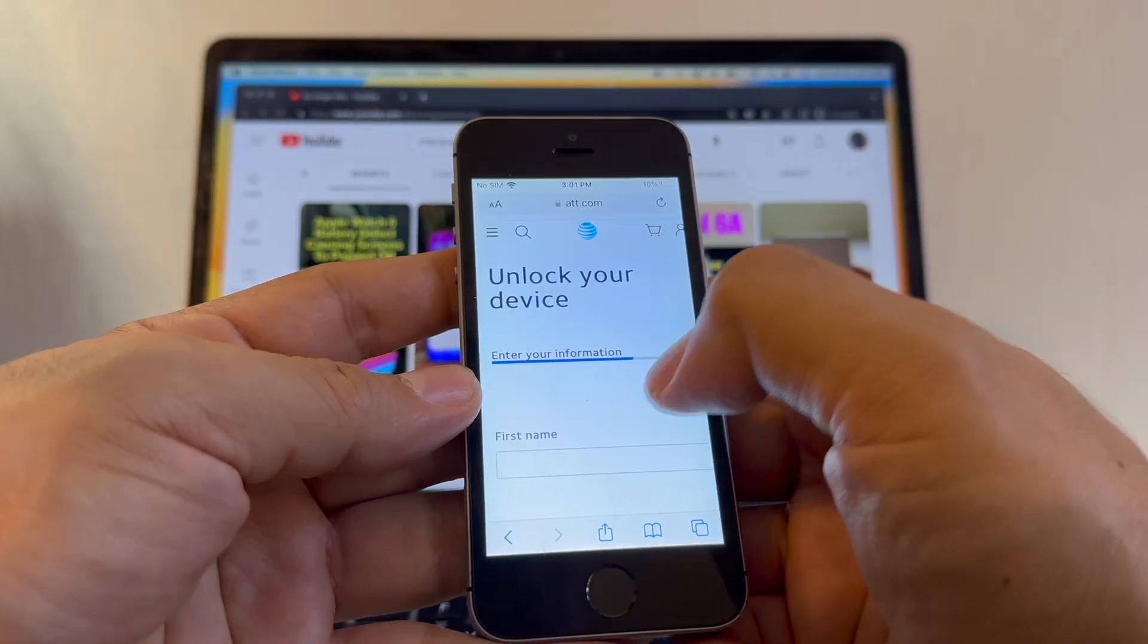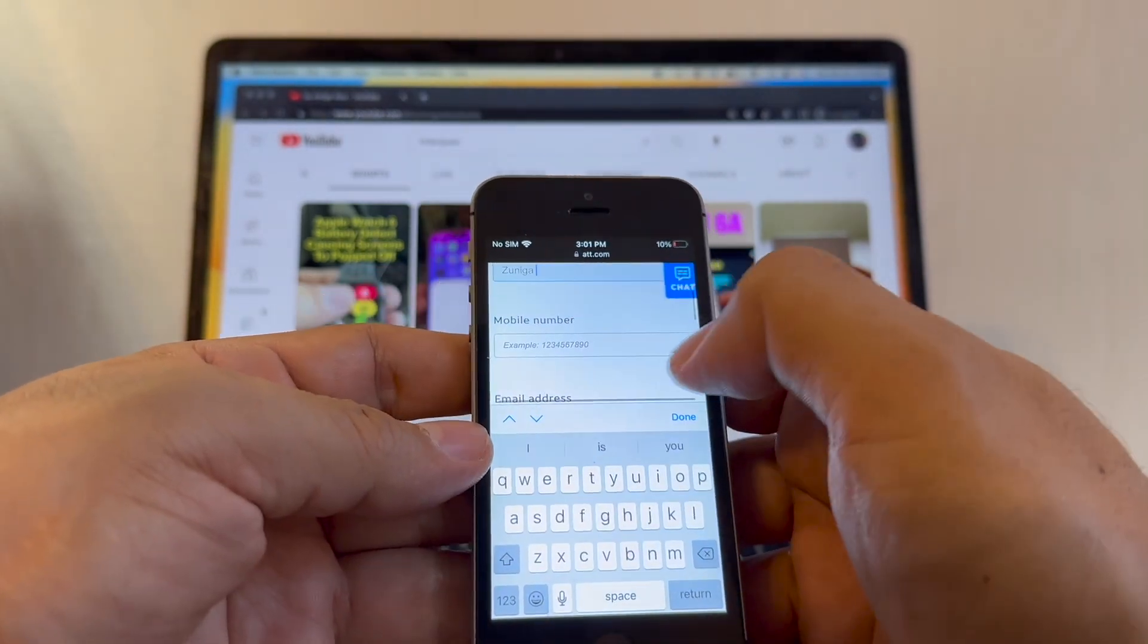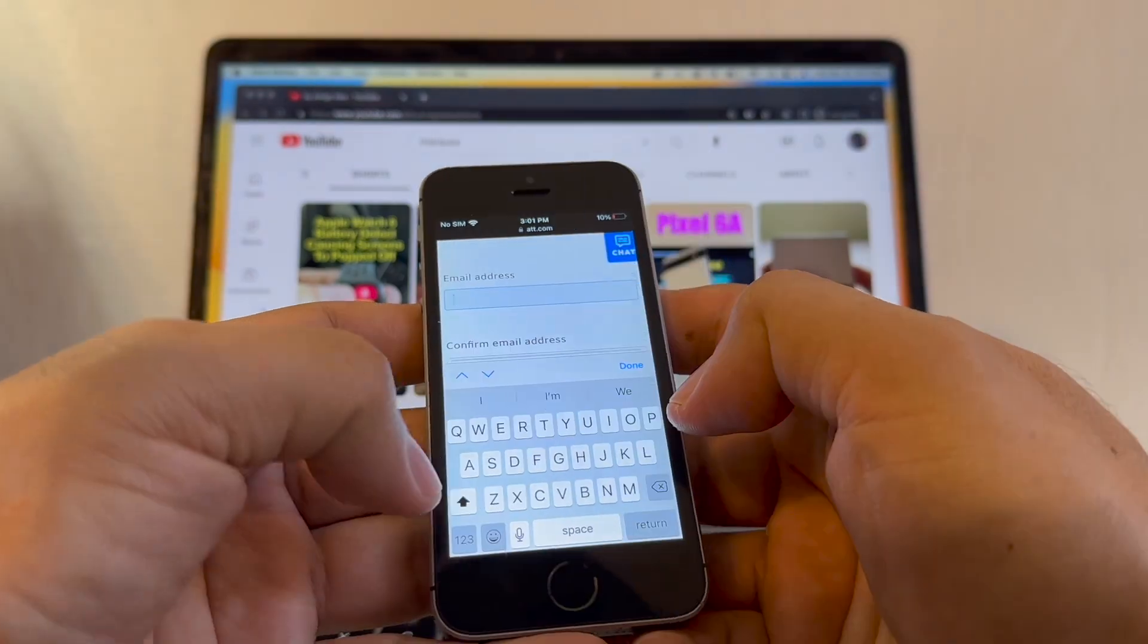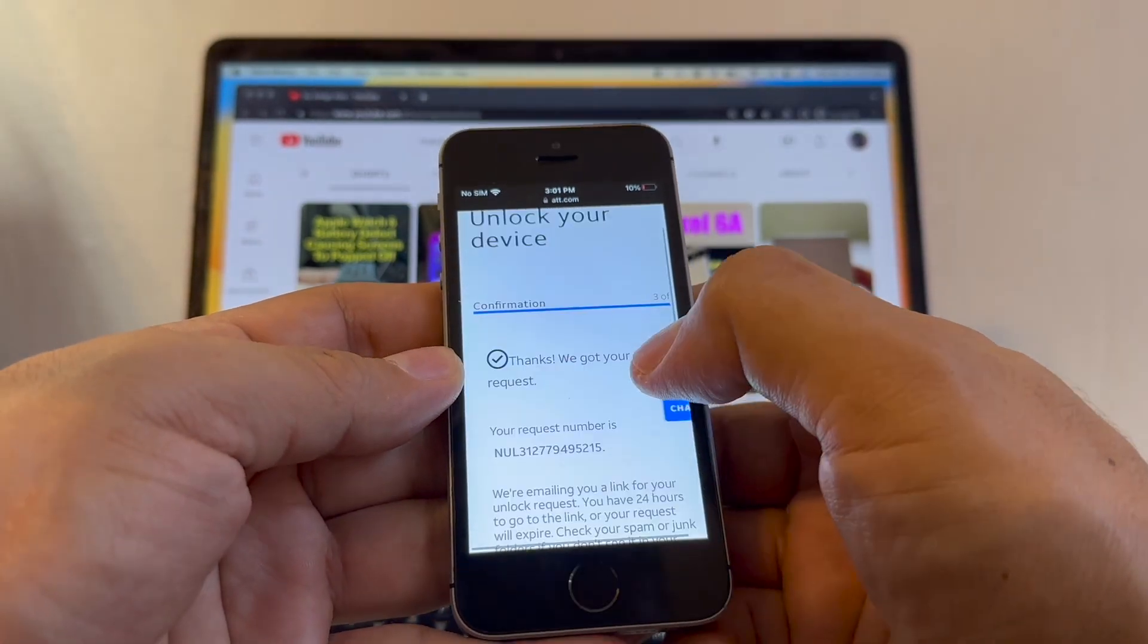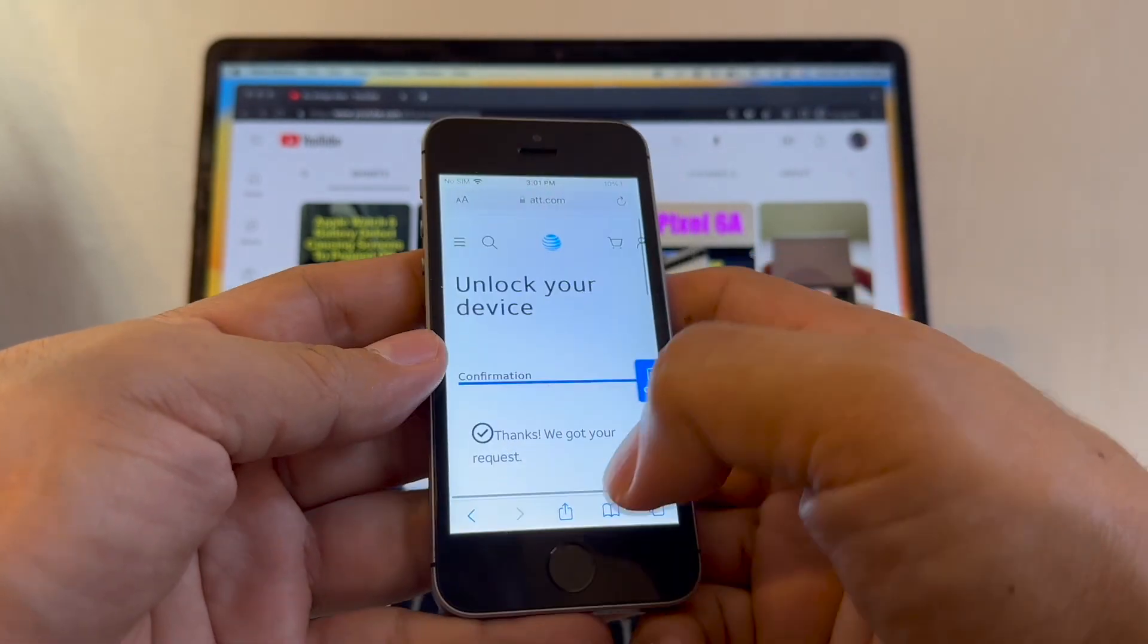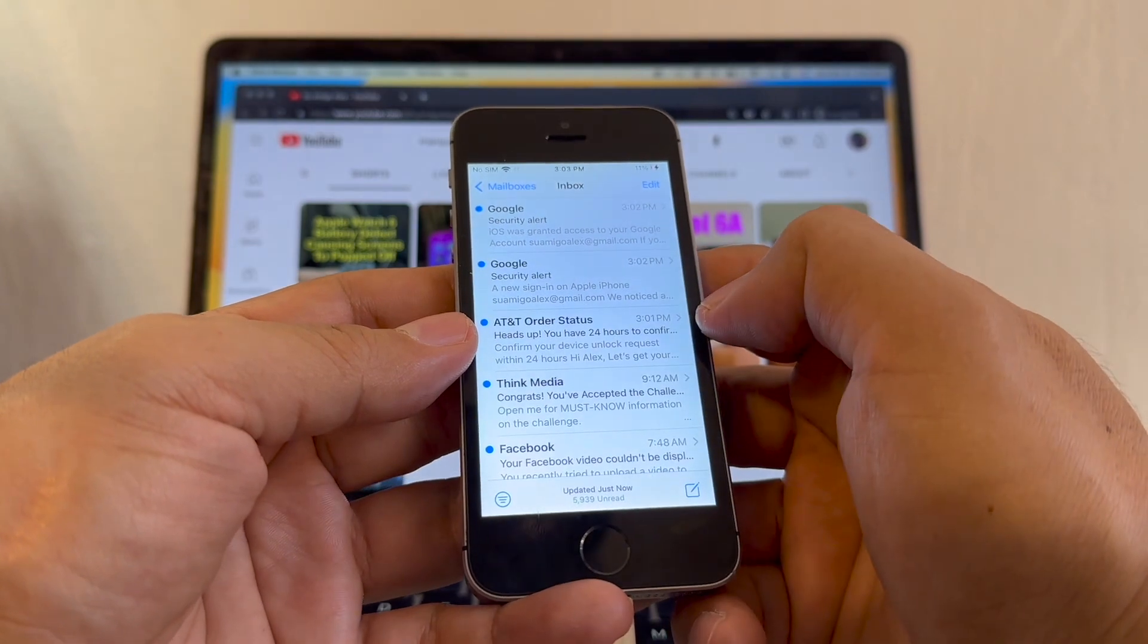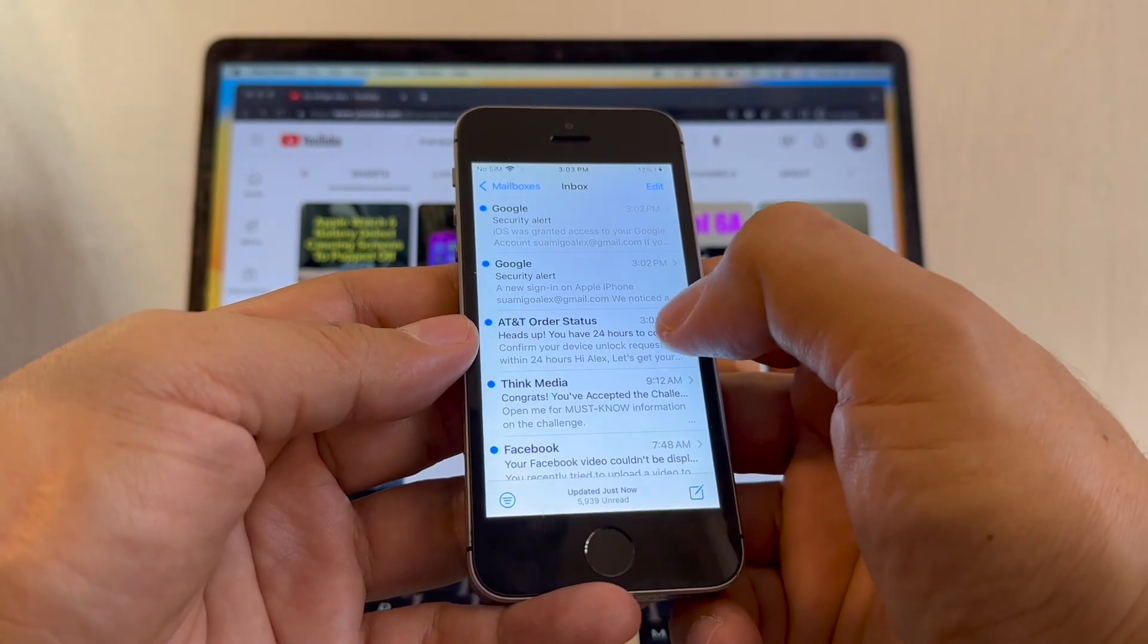Now you're going to have to put your name, last name, mobile number don't put anything, email address you're going to put your email address and then type it again. Then just click submit and it says thanks we got your request. Now what we need to do is log in to our email. Right here guys, AT&T order status heads up you have 24 hours to confirm.